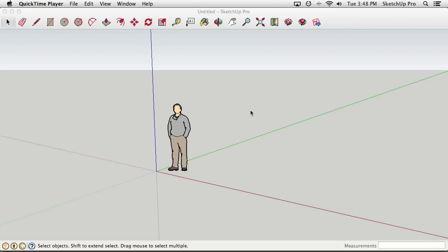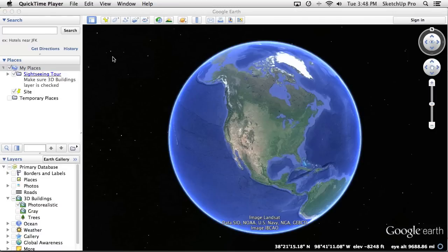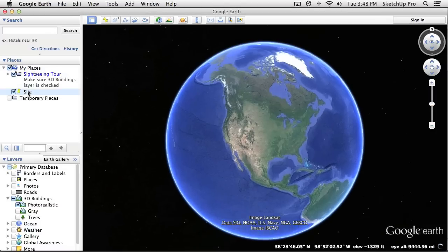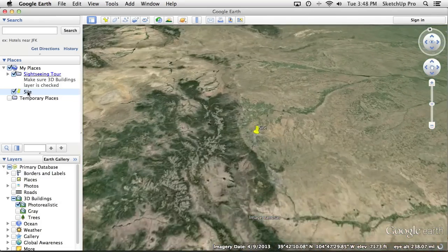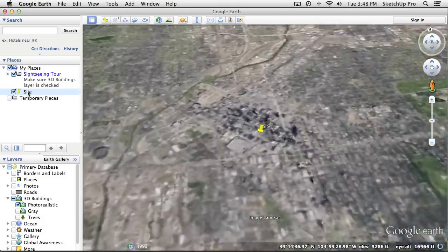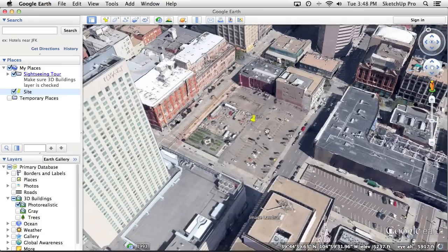Here we are in SketchUp 2013. Before doing anything here, let's take a look at Google Earth. Google Earth is a program lots of people are familiar with, but many architects don't realize it's possible to do quite a bit of really valuable site research there as well. We're going to fly to the location of a theoretical site in Denver, Colorado — a parking lot sitting on half a city block between several existing buildings.